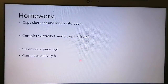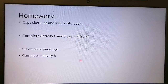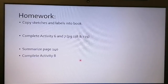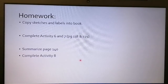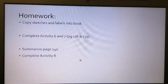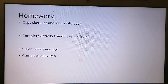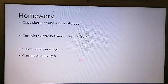Your homework is to copy the sketches from this presentation into your book and label them. Make sure you understand the differences between them and the processes of how they're formed. Please also complete activities six and seven, summarize page 140, and complete activity eight, which is also on page 140.